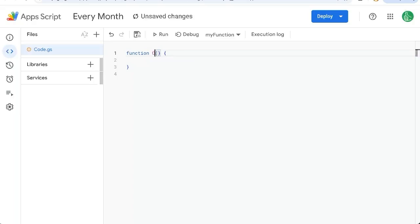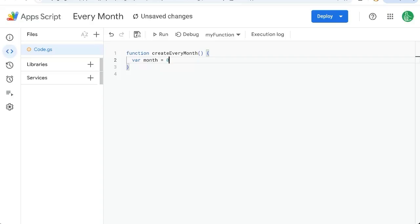Right now, we're going to call this create every month. And we're going to need a couple of variables: variable month equals zero. This is actually January.